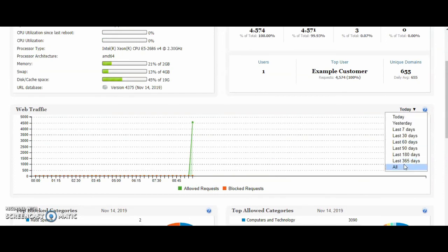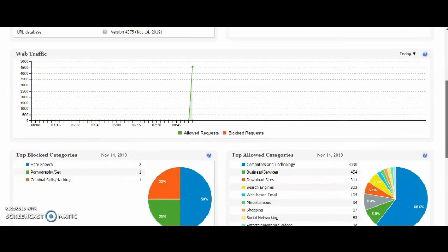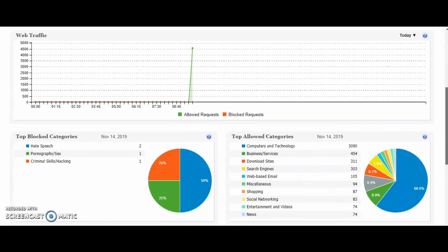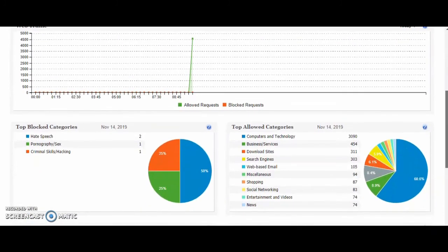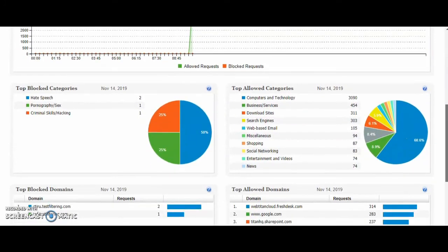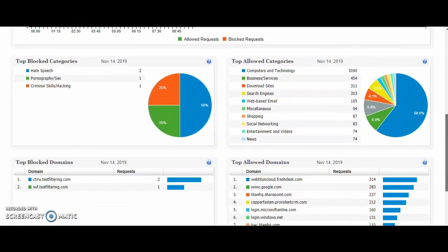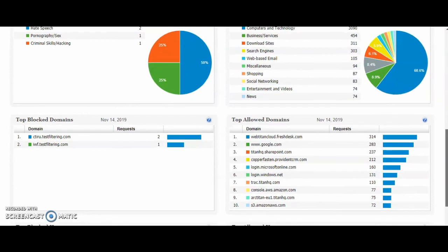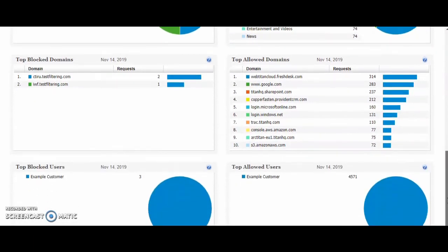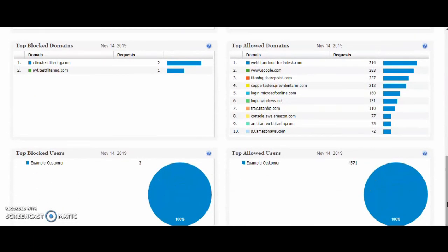And this can go back to the last year, seven days or all time. You'll see your top blocked and allowed categories, top blocked and allowed domains and your top users. Users in this case are your customers. So this will be your customers volume of DNS requests.